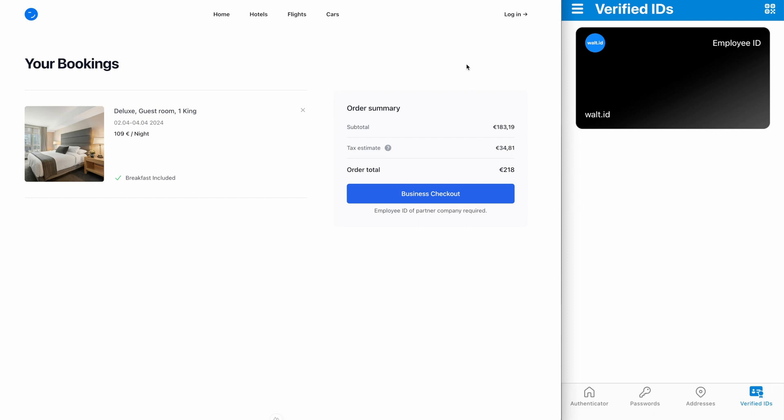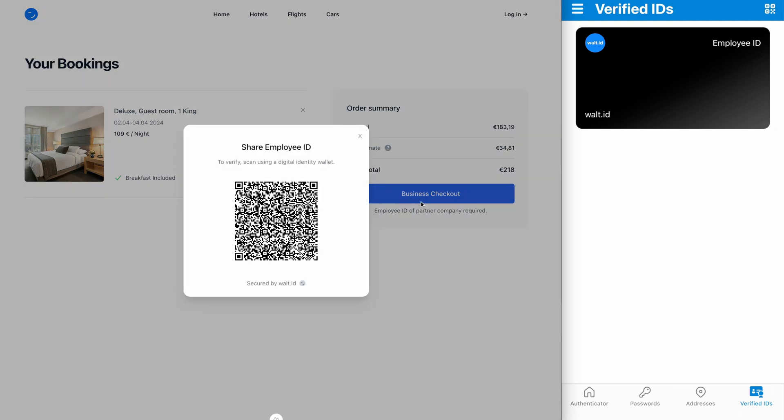Here the employee has booked a deluxe guest room and is now ready to check out. He uses the business checkout button and then a QR code pops up where the employee can now share his employee ID using any identity wallet, in this case the Microsoft Authenticator.